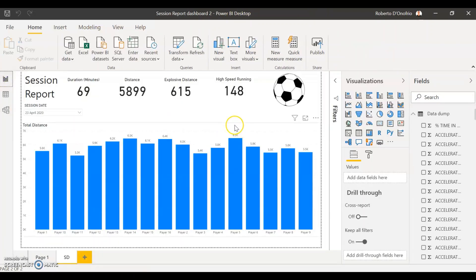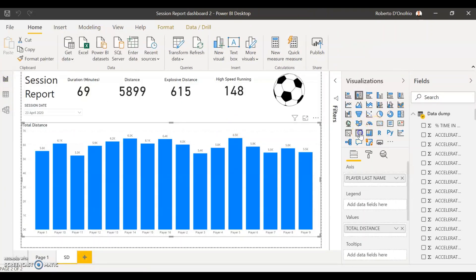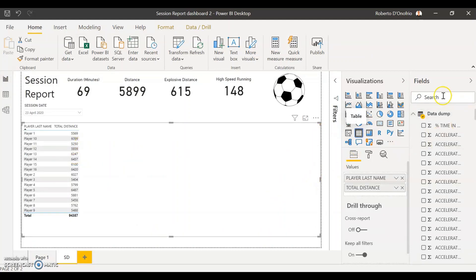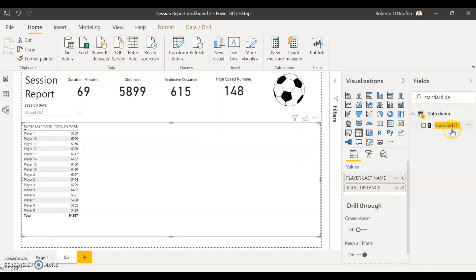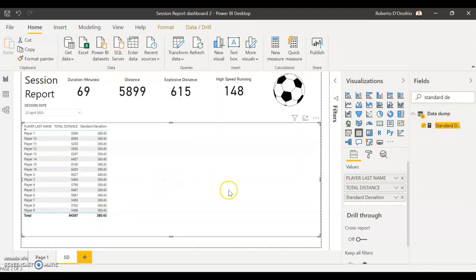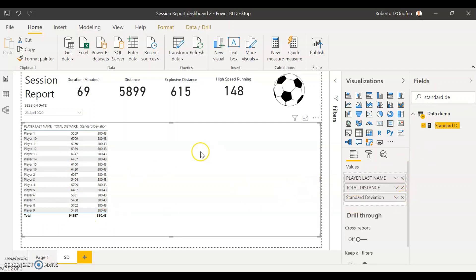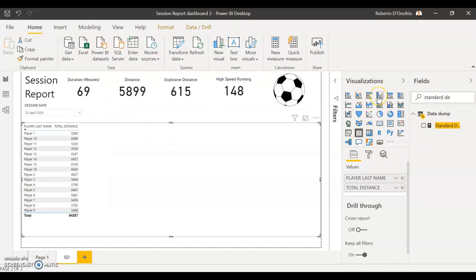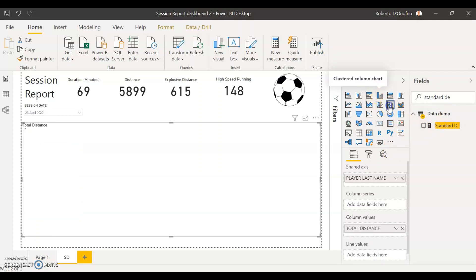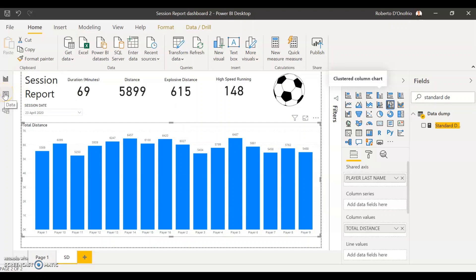Now if I go back and change this to a table, I can search for the calculation I just made — standard deviation — and put it into my table. You can see the value coming in: my standard deviation for this calculation would be 380. We're also going to look at how to visualize this in a graph. If you're only interested in having it as a table, that's all you need to do. But if you want to put it in a graph, keep watching.